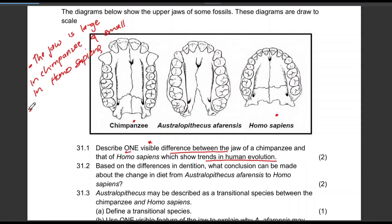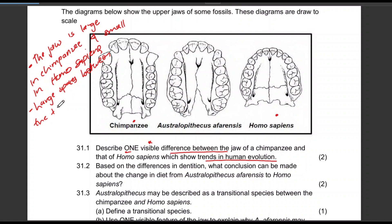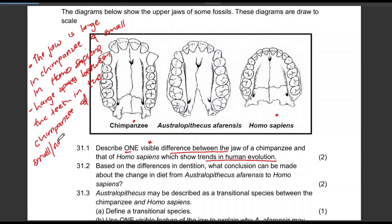We can talk about the large spaces between the teeth in the chimpanzee, and you can say we either have small or no spaces between the teeth of Homo sapiens.